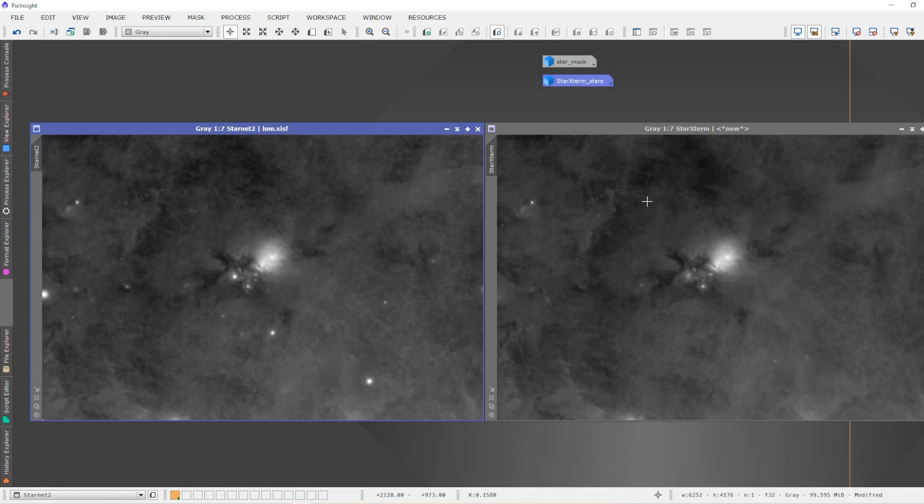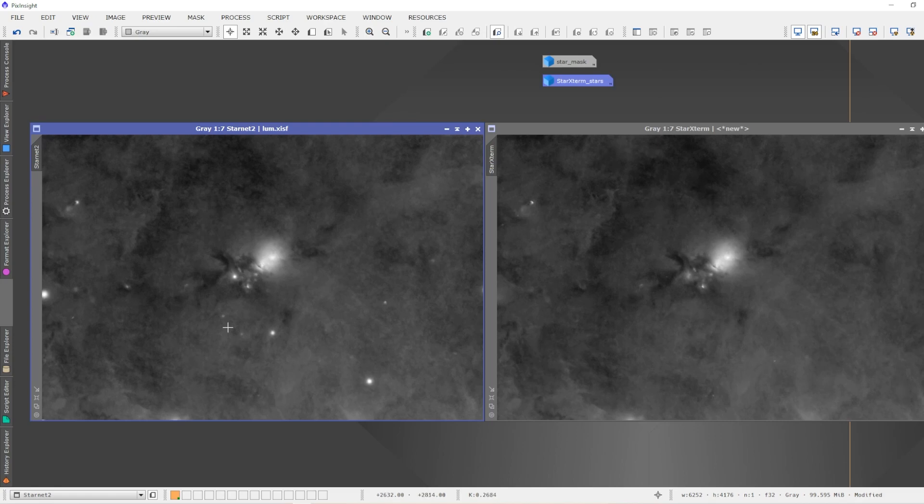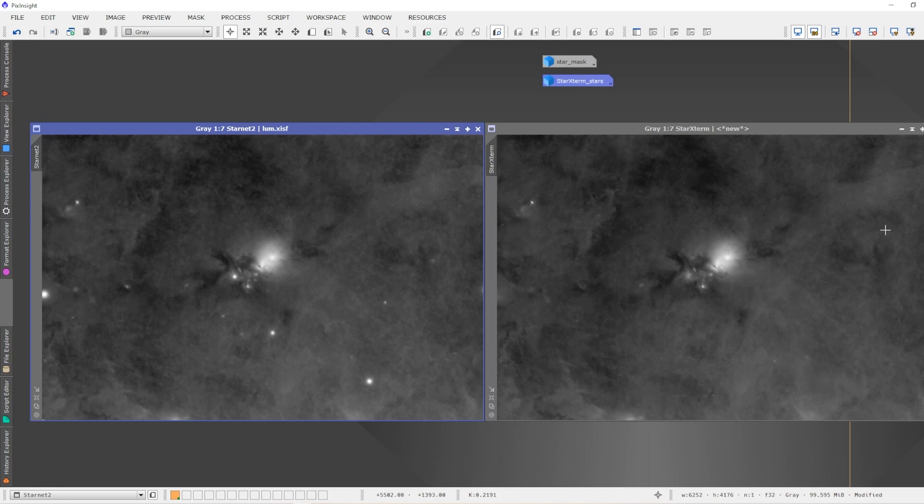The NGC 1333 star field is very crowded, so the ability of Star Exterminator to remove the majority of the stars has really been proven out here in this side-by-side comparison. StarNet 2 did an excellent job, don't get me wrong, I'm still quite happy with StarNet 2, but it did leave some stars behind in its process, whereas Star Exterminator removed all of the stars from the image.